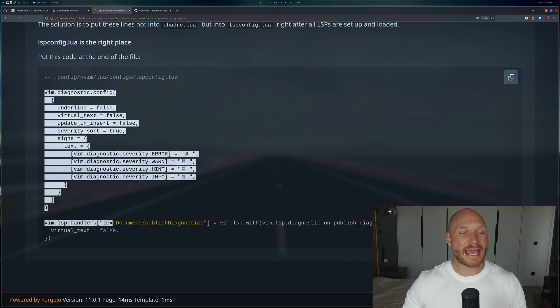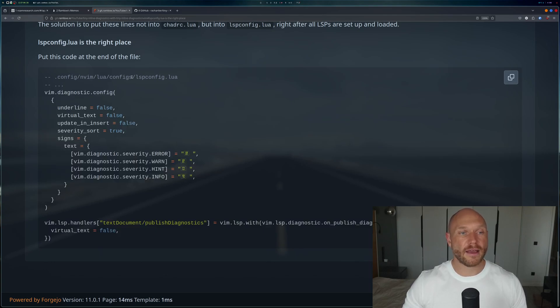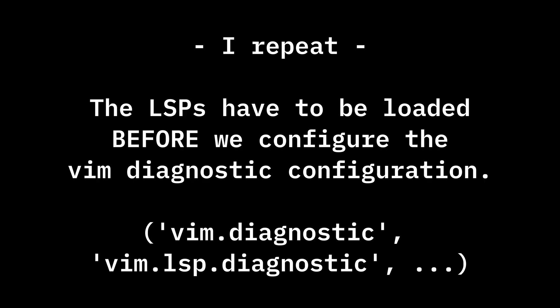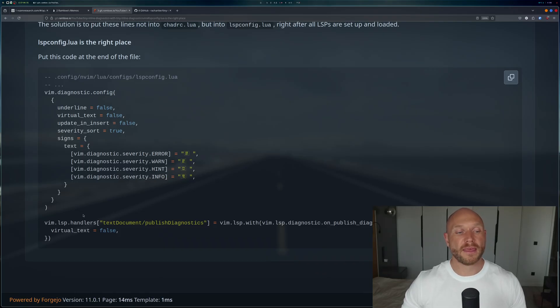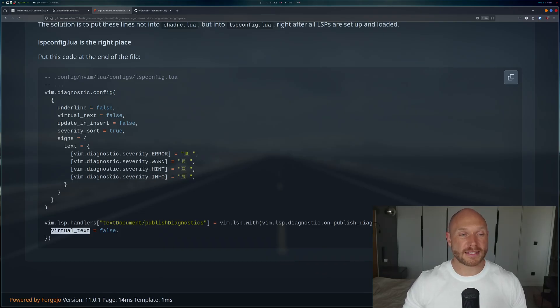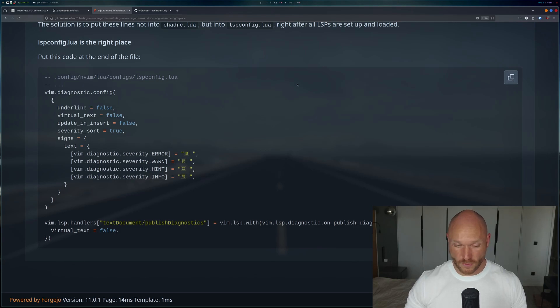We're going to have to put the virtual_text setting into the lsp config file, because the lsp config has to be loaded before the diagnostic settings for everything to work correctly. That's why we put this at the end of the lsp config, after all the LSPs are loaded — then we configure the virtual text and it will work.